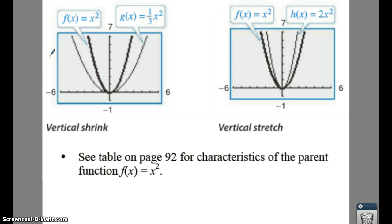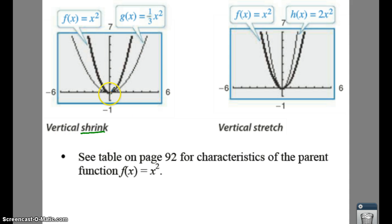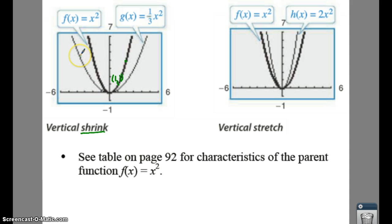The first thing we're going to look at is vertical shrinks and stretches. If you have your parent function f(x) = x², and you go over one, one squared is one, so you go over one up one. Over two, two squared is four, so over two up four. Over three, up nine. Back one up one, back two up four, back three up nine — you're always squaring.